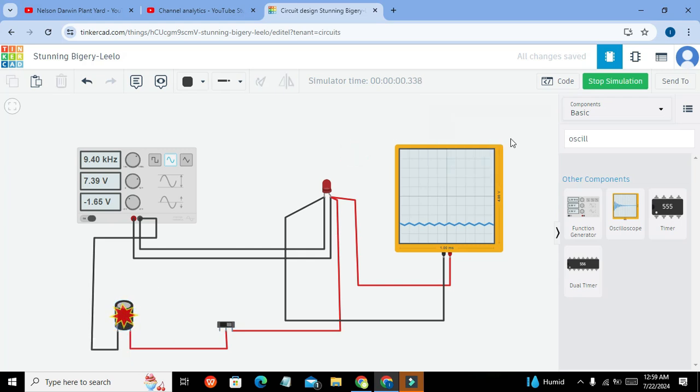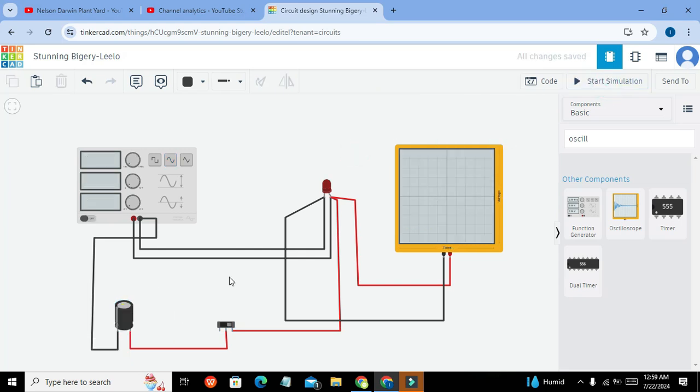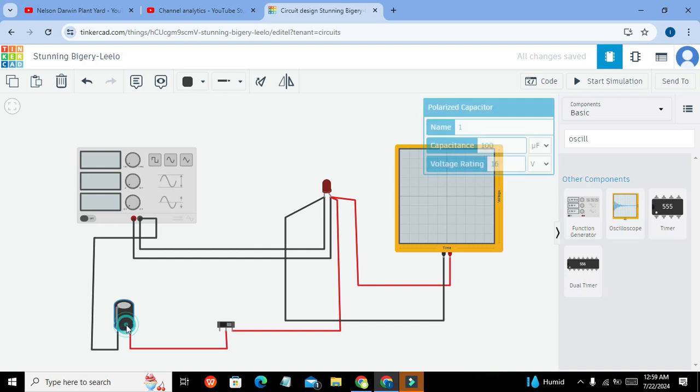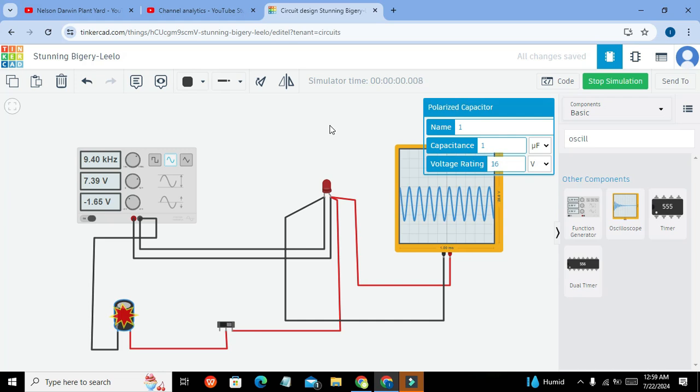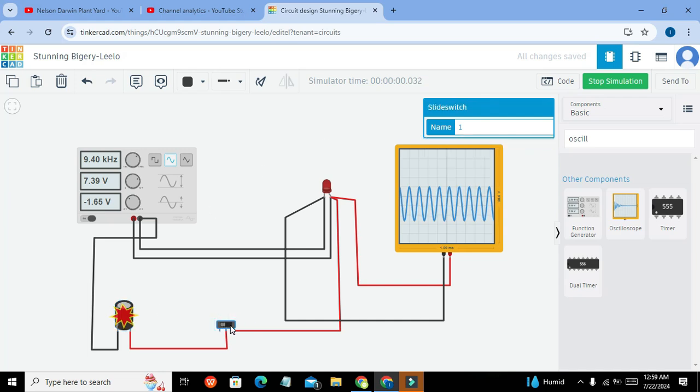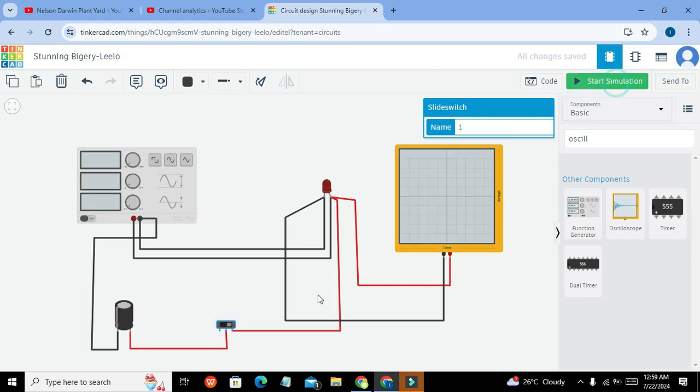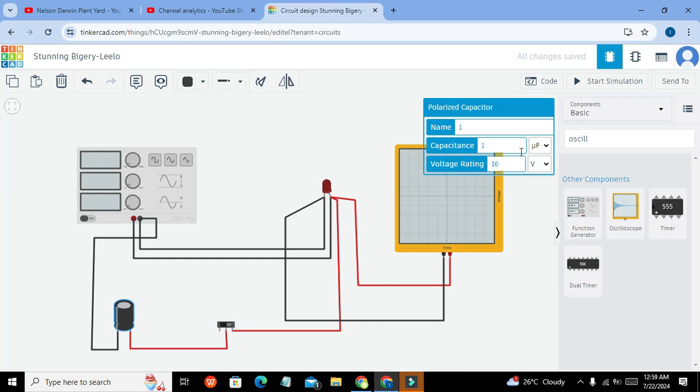And if we will increase the capacitance or if we decrease the capacitance of the capacitor then you will see that it is not able to do anything. So here one microfarad is doing nothing.